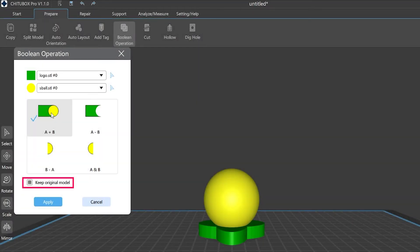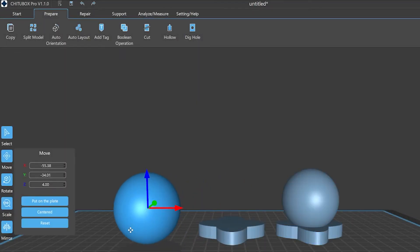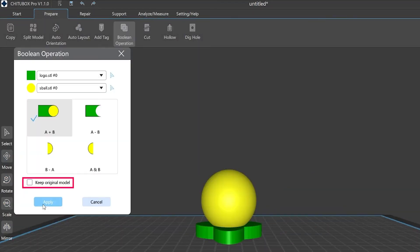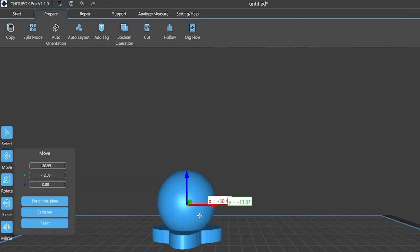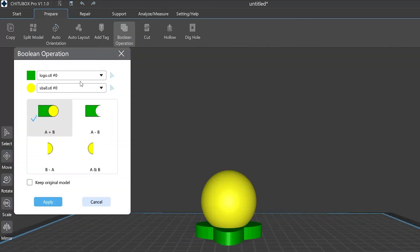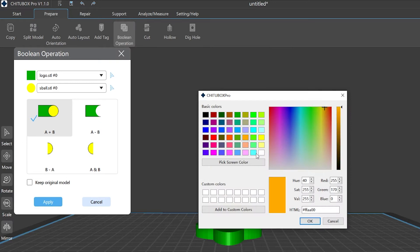If you choose to keep the original model, you will get a new model after the operation is done. Otherwise, there will be only the new model. Also, you can choose the colors you want for Model A and Model B respectively so that you can identify them in certain cases.